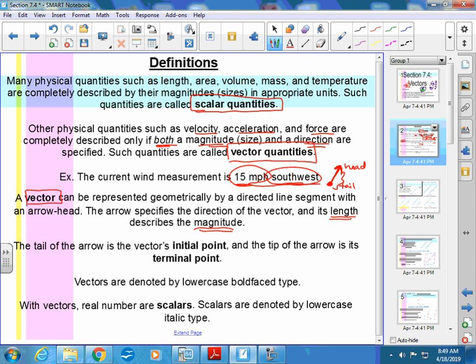Vectors are denoted by lowercase boldface type. If I want to say vector A, it looks darker on your paper. Look at the paper I gave you — see how U plus 3W has the 3 not as dark as the U and W? The U and W are bold — they're vectors. Some textbooks put a little arrow on top instead of using bold letters. Your textbook tends to use just the bold.